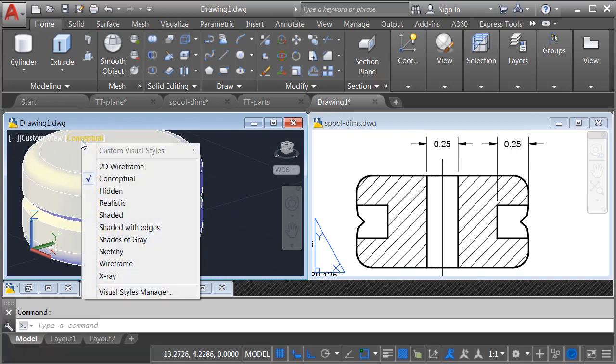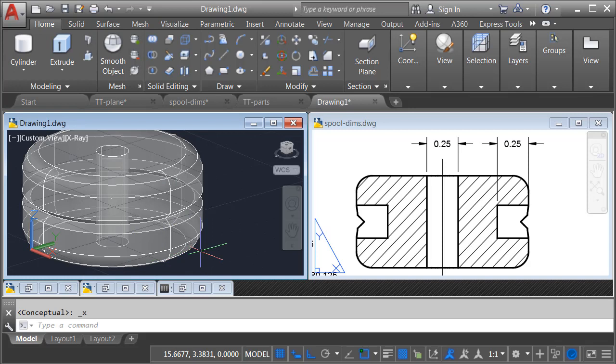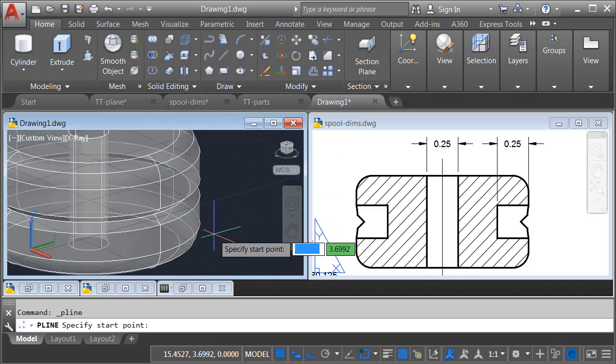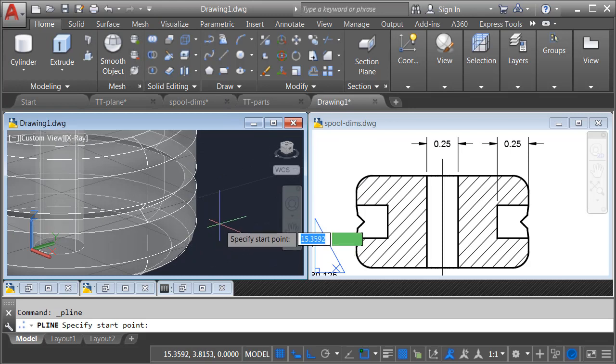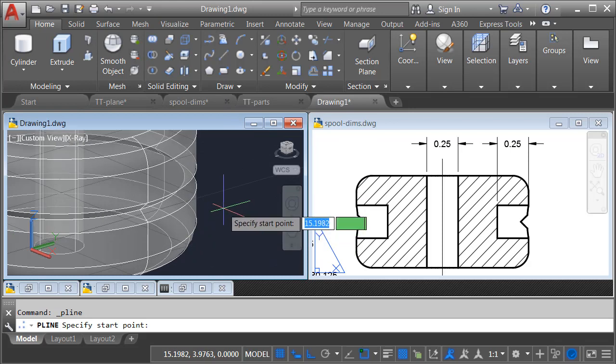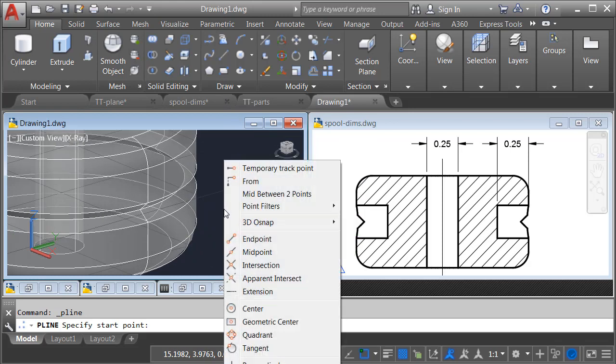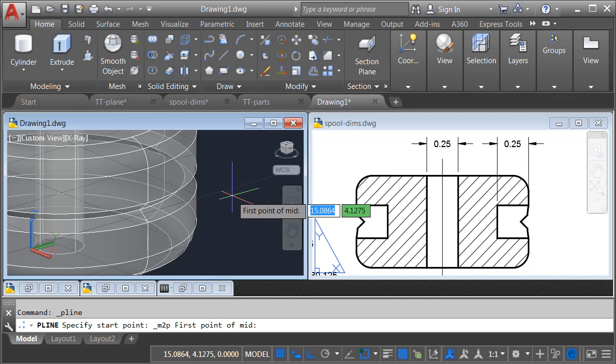Let's start by zooming in on this view. I'm going to change this back to X-ray momentarily, and I'm going to construct a polyline. In the Draw menu, I'll launch the Polyline command.